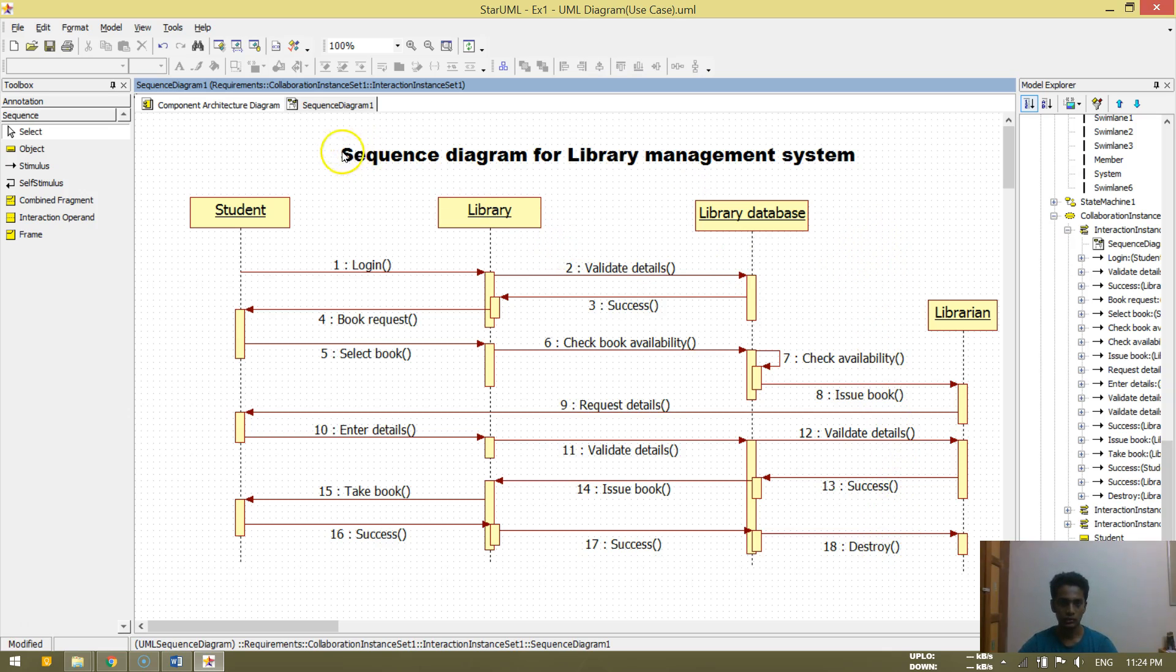So thank you friends. This is the experiment number three for sequence diagram of library management system. Thank you.